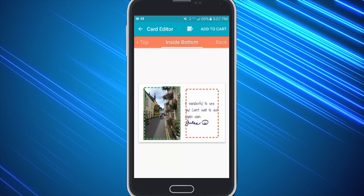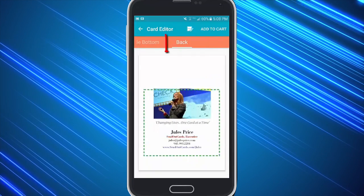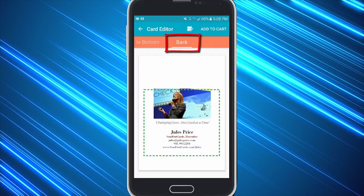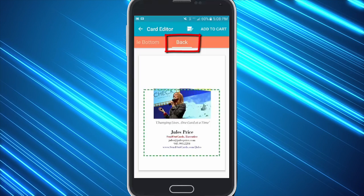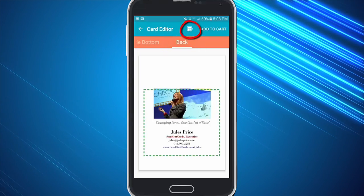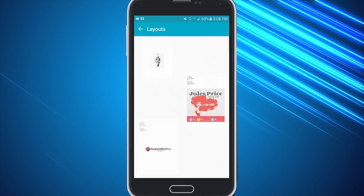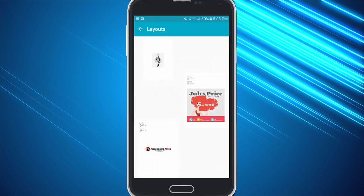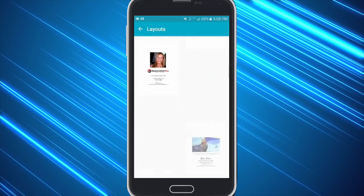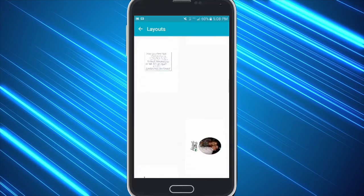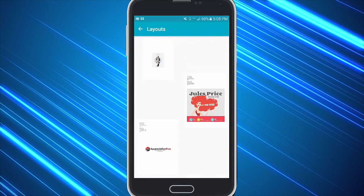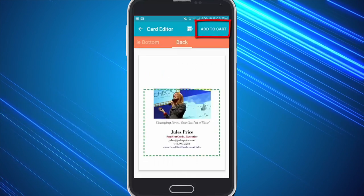Now I can also customize the back if I have the custom brand manager, which is an amazing way to have your own branding on the backs of the cards. I can also change that template by clicking on the templates up above and it will show me my different custom backs that I can use that I've already designed, and I can choose the one that I want in that moment.